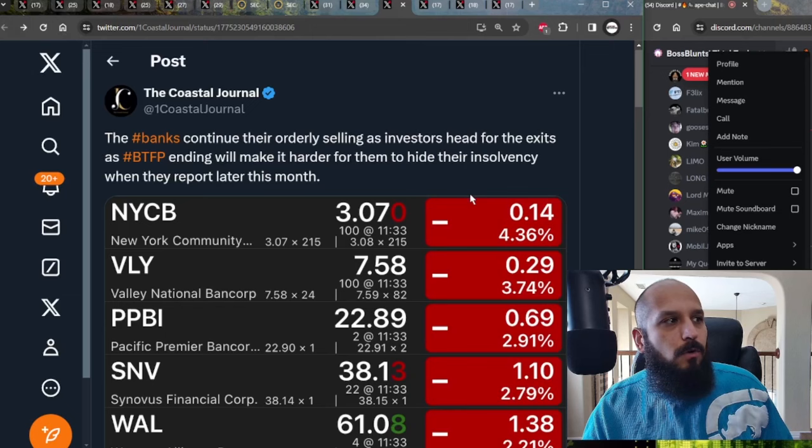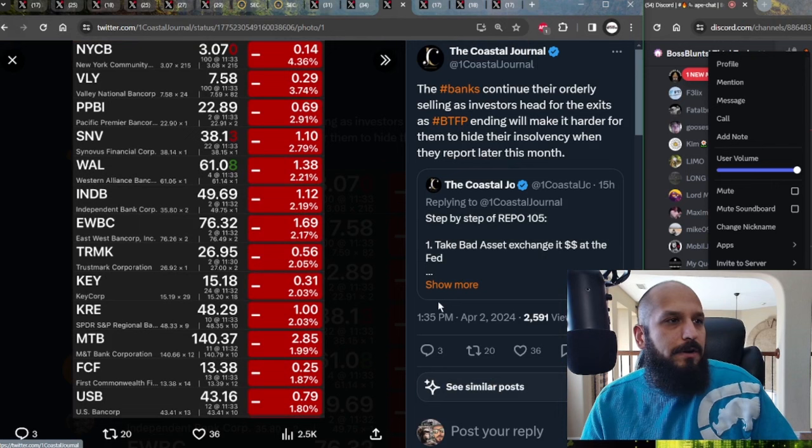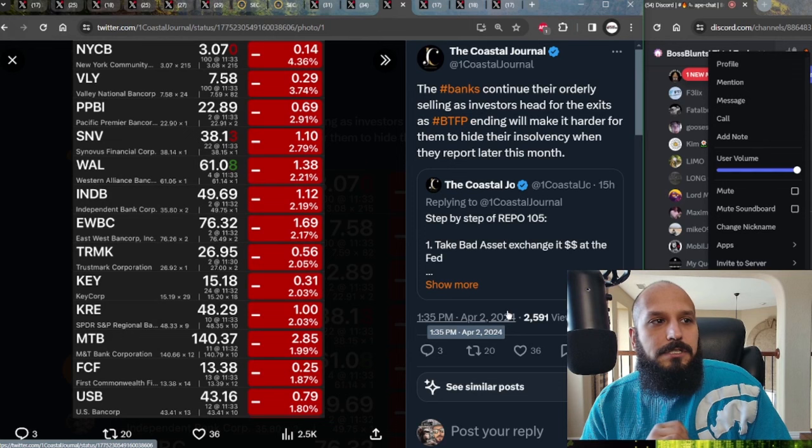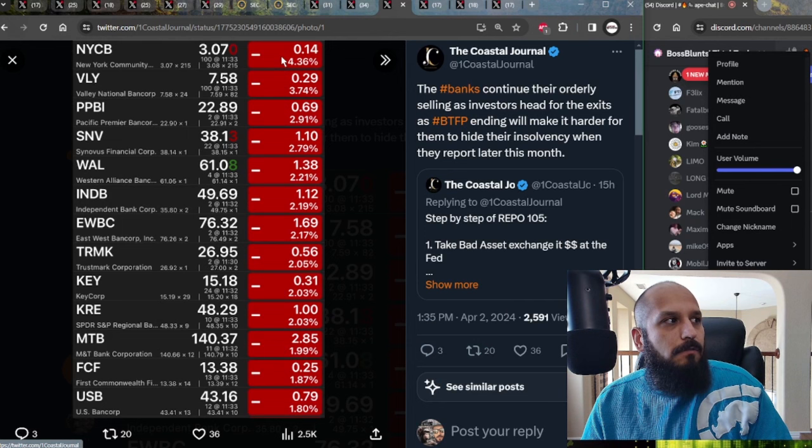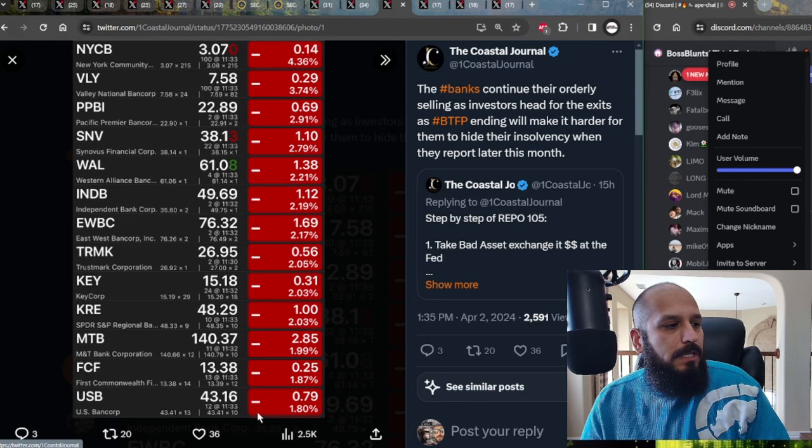Banks, however, seem to be having quite a bit of issues. This was just posted about an hour ago. The banks continue their orderly selling as investors head for the exits as the bank term funding program has ended and will make it harder for them to hide their insolvency when they report later this month. As you can see, banks had a nice steady sell-off all across the board from New York Community Bank to Independent Bank Core, Western Alliance, Trustmark, even the KRE, Regional Banking ETF, was down 2%, as well as everything else in the banking sector.